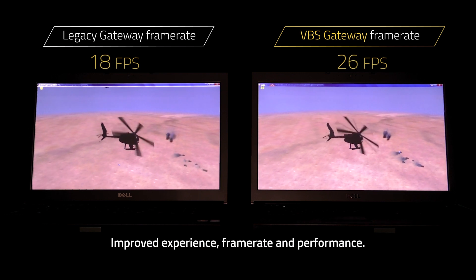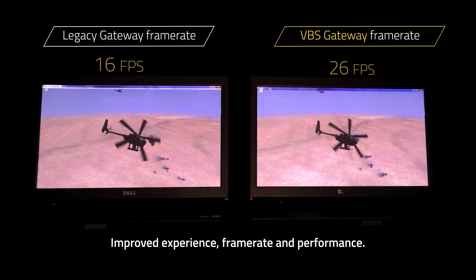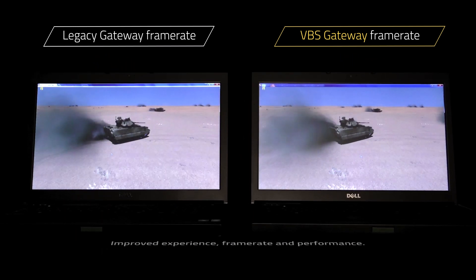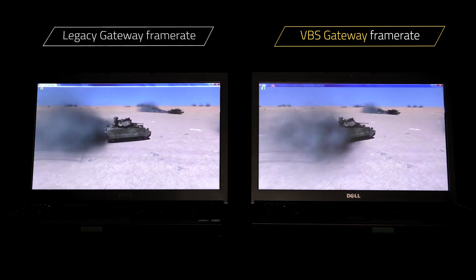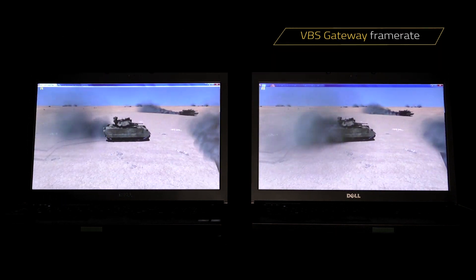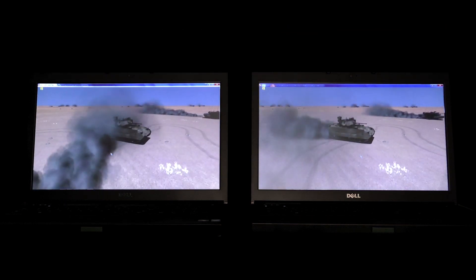Equipped with VBS Gateway, VBS 3 can now handle larger quantities of incoming and outgoing updates, enabling a smoother and more stable simulation than in previous versions.